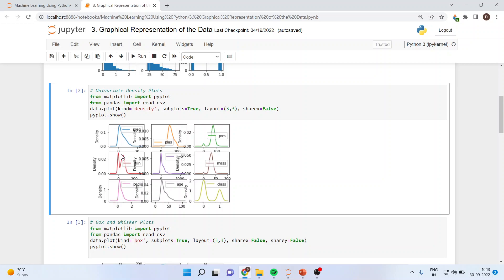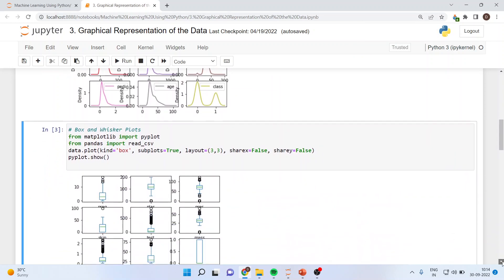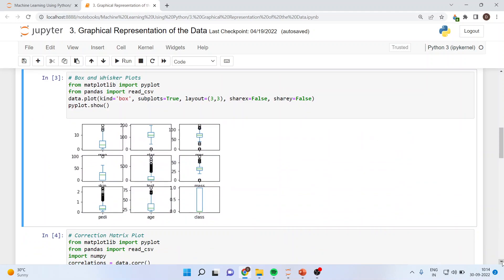Running this command gives us the frequency polygon, also known as density plots. The next plot we want to generate is a box-and-whisker plot. By running all these plots we want to see the distribution of each and every variable, since on this basis we will be running the algorithm. The code is: data.plot(kind='box', subplots=True, layout=(3,3), sharex=False, sharey=False), then pyplot.show(), which generates the box-and-whisker plot.